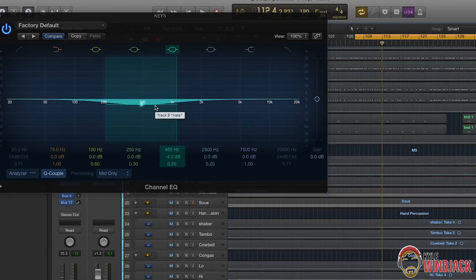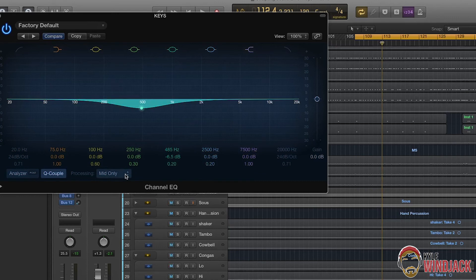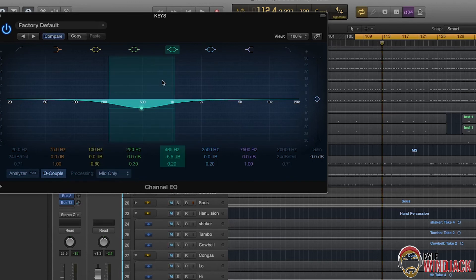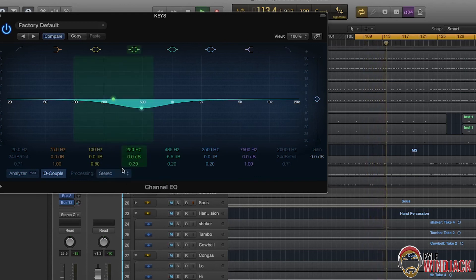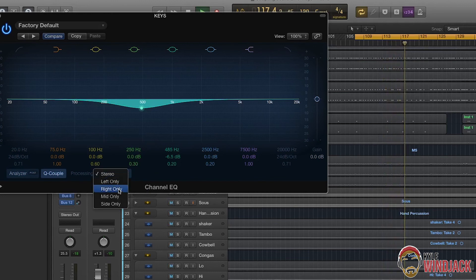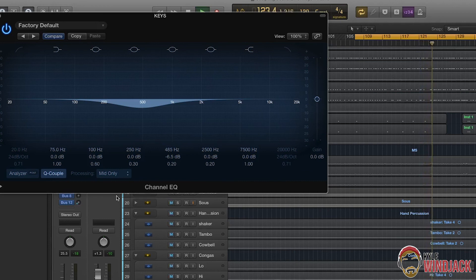I'm going to solo it now and exaggerate this a little bit just to make it more plain to hear. I'm going to flip between EQing only the middle of the keys, and then change the processing to stereo so it affects the entirety of the soundstage. Here's mid only — it's still quite a big cut. When I go to stereo and then back to mid, you can hear a lot more of those low mids in the side of the soundstage, and there's room for it there.